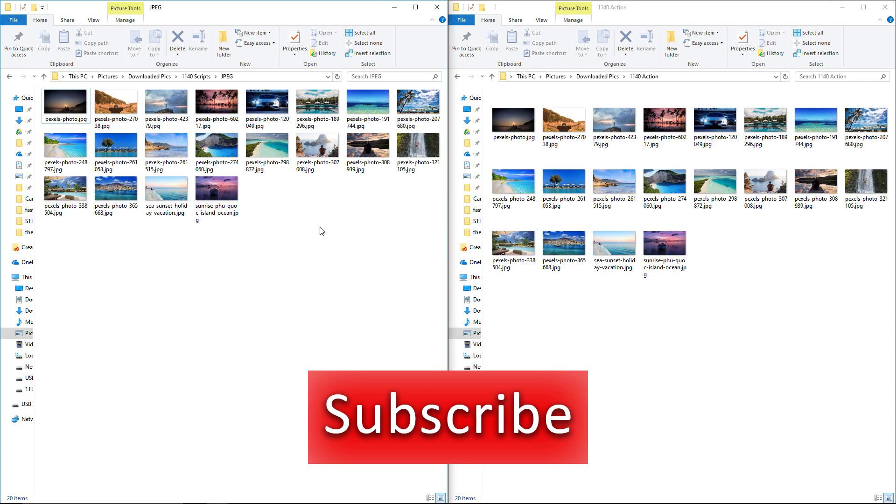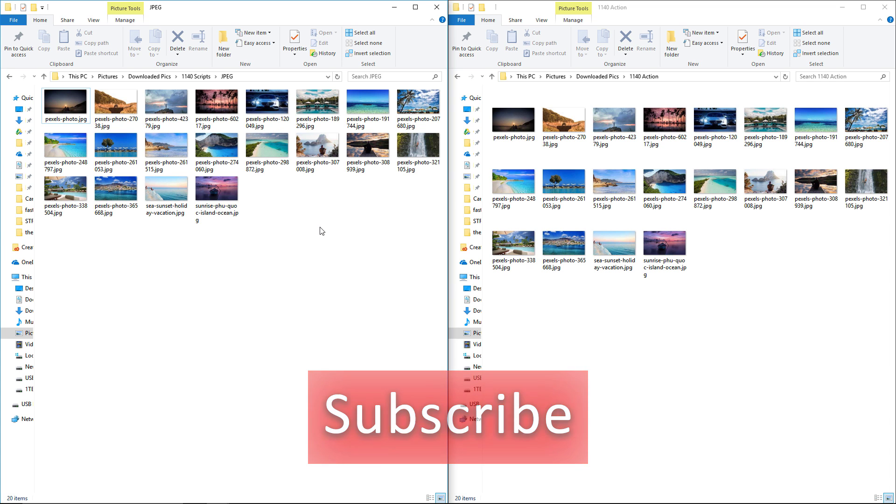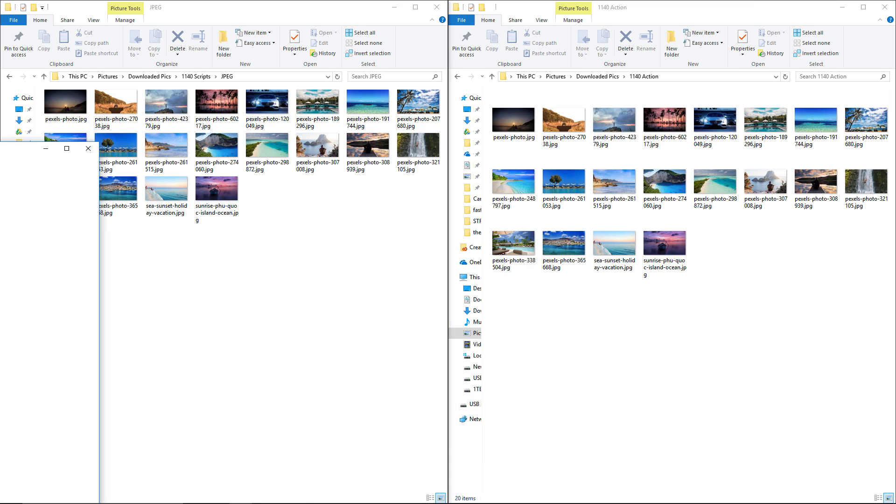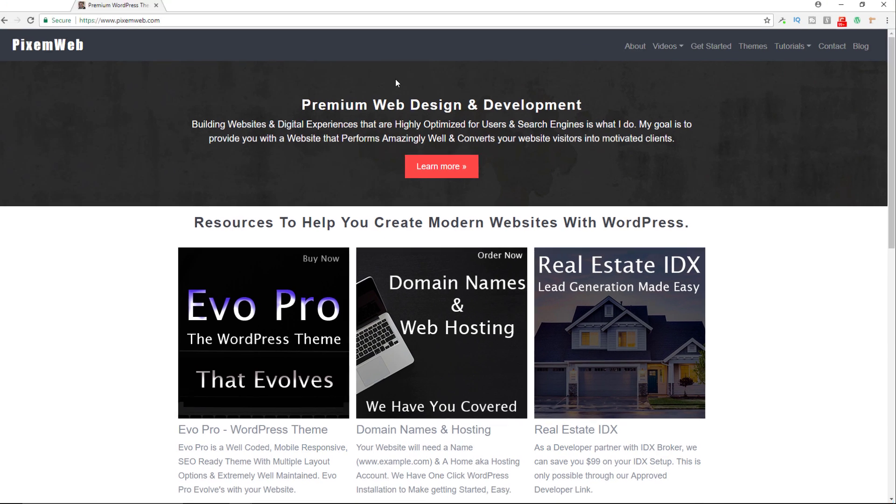All right, so that's how you bulk resize or batch resize a bunch of images to the same width and height within Photoshop. Hopefully you found this video helpful. If you did, give it a thumbs up, don't forget to subscribe, hit that notification icon down below. And if you need a website, visit PixemWeb.com. I have a custom WordPress theme that you can buy, you could also get your domain name and web hosting here.